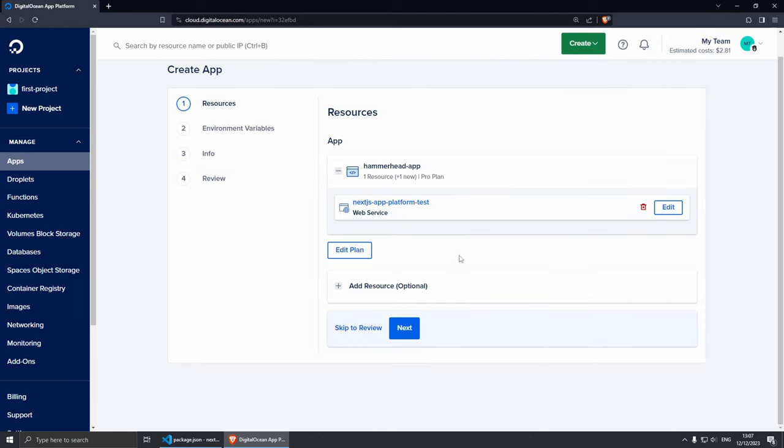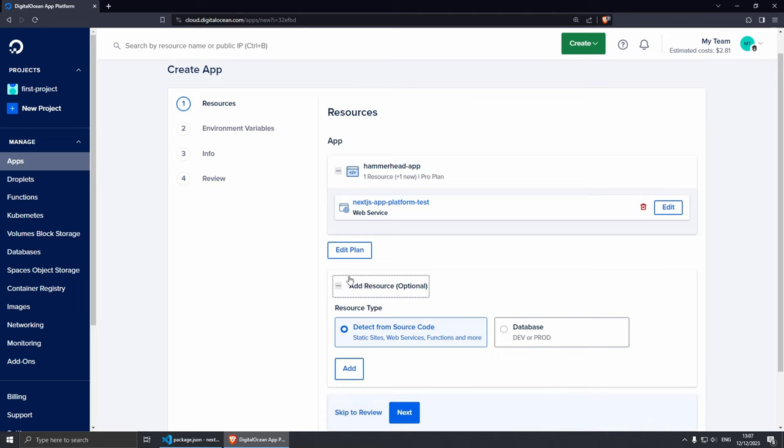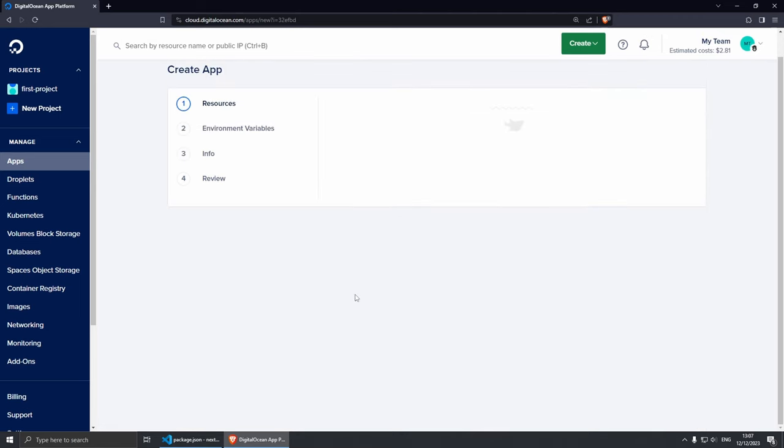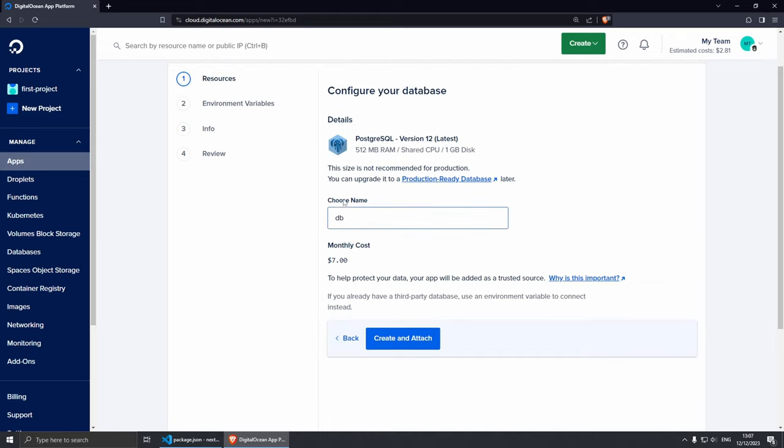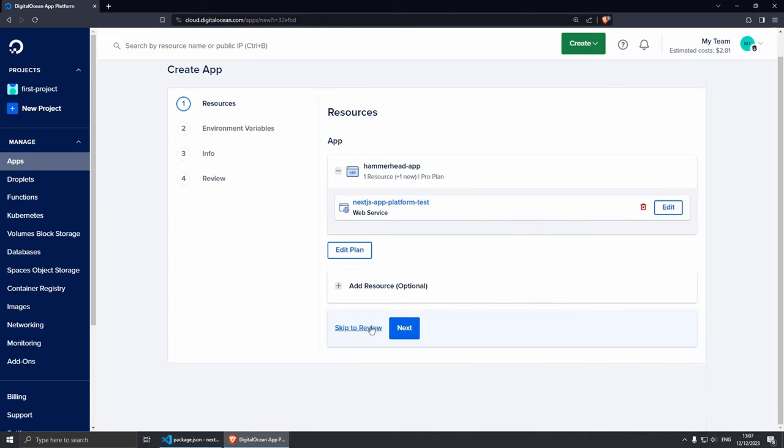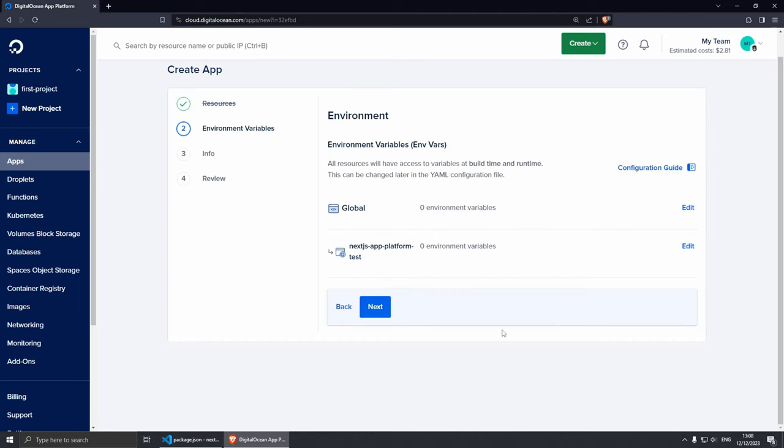So if we go back, then from here you can add more resources. For example, you can create a database. If I click on Database and Add, for example, it looks like the only option is PostgreSQL and this is 512 megabytes RAM, shared CPU, one gigabyte disk, and this costs seven dollars a month. I'm not sure whether this is a good price for it, but yeah, just so you know. And then I'm going to go back and then just click Next because I don't really want the database.